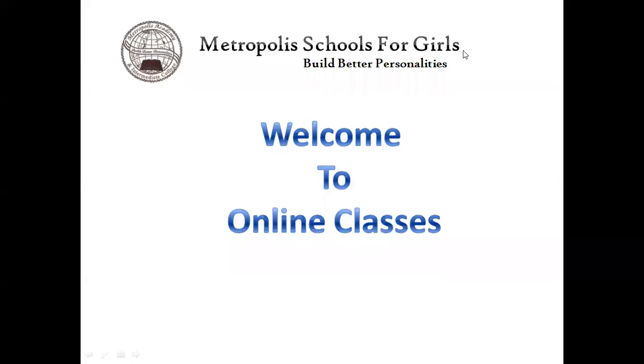Assalamu alaikum students. I am Sir Abdul Aseev, your computer teacher. Welcome to all of you to online classes.